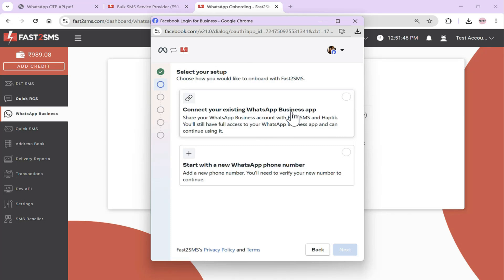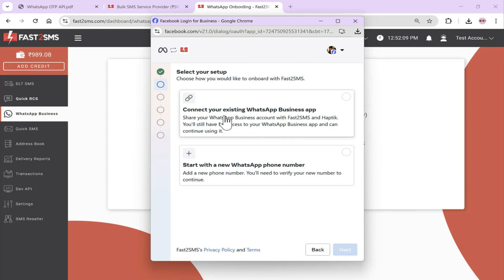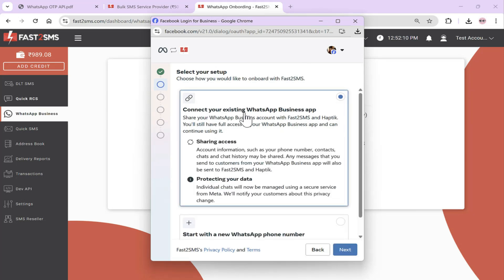WhatsApp is about to introduce a new feature through Metaverify, which will come to your business app. When you start paying for Metaverify, your messages will start going out with your name. But if you want to get your name approved for free and don't want to pay a monthly fee, get a new number and complete onboarding with that new number. For this demo, we'll use Connect Existing WhatsApp Business App — click Next.